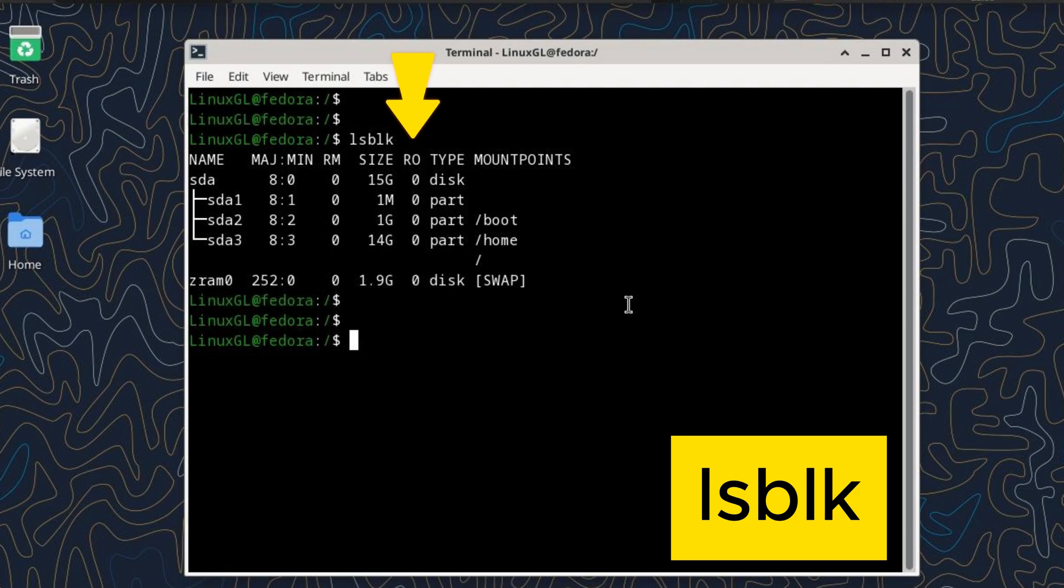RO (read-only) indicates whether the device is read-only (1) or not (0).